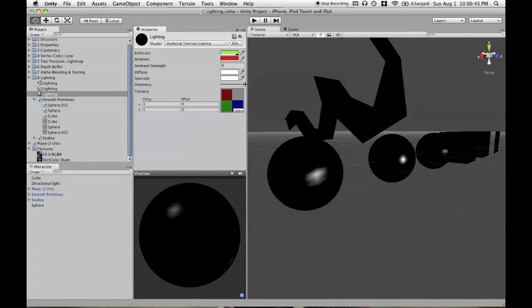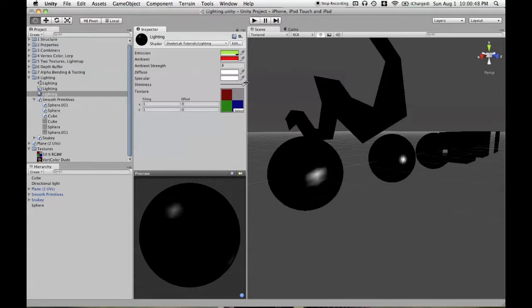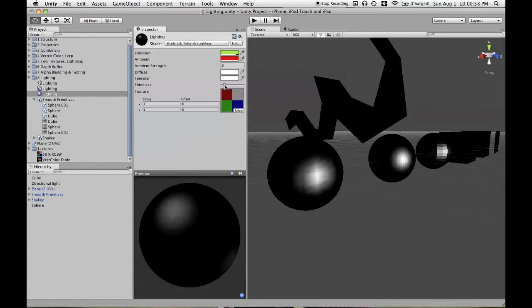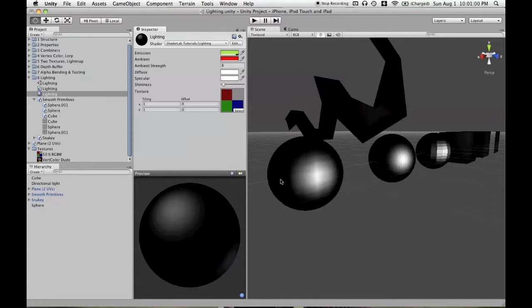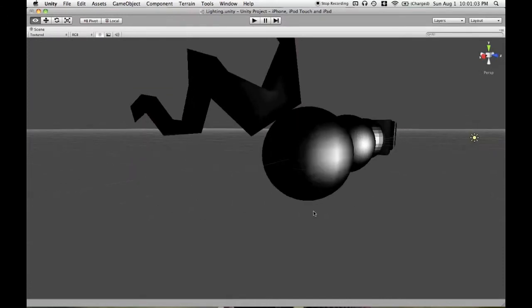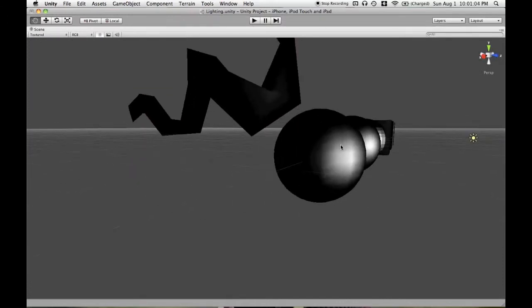This means that we're only getting reflections over a small area of the mesh when it's all the way up. And as we turn it down, it becomes less like a mirror, in that we are getting the effect from more angles of view.